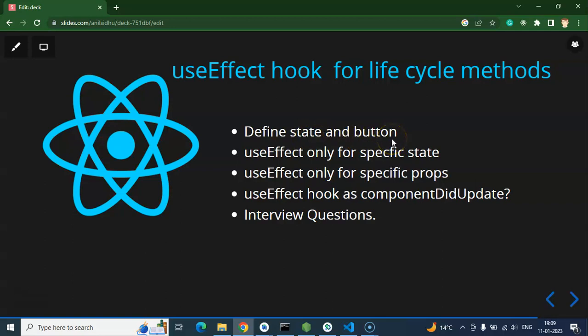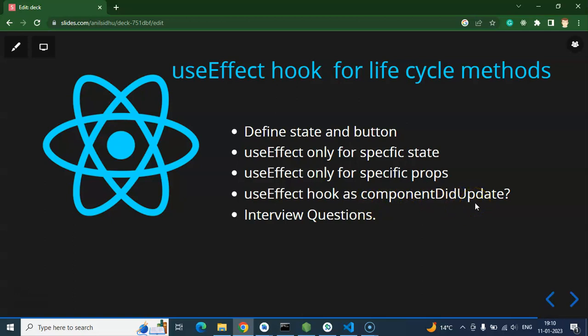We'll start with the points. First, we'll define a state and a button — I know you already know that, but I'm going step by step. After that, we'll call useEffect whenever a specific state updates. For example, if you have five states and want to call useEffect only when one or two of them update, we can do that — same with props. After that, I'll show how to use useEffect as componentDidUpdate.